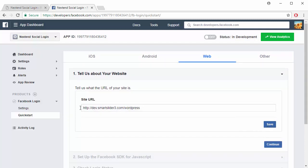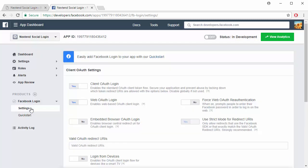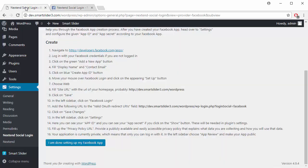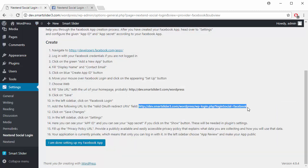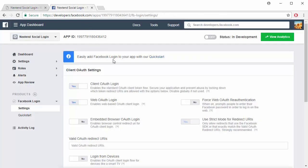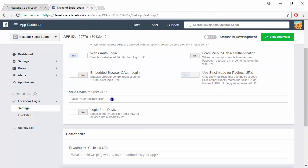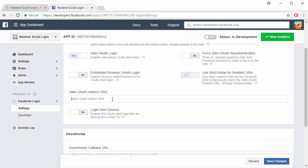Go to the Facebook login settings. Place the value of the valid OAuth redirect URI field from the Getting Started page. And save the changes.